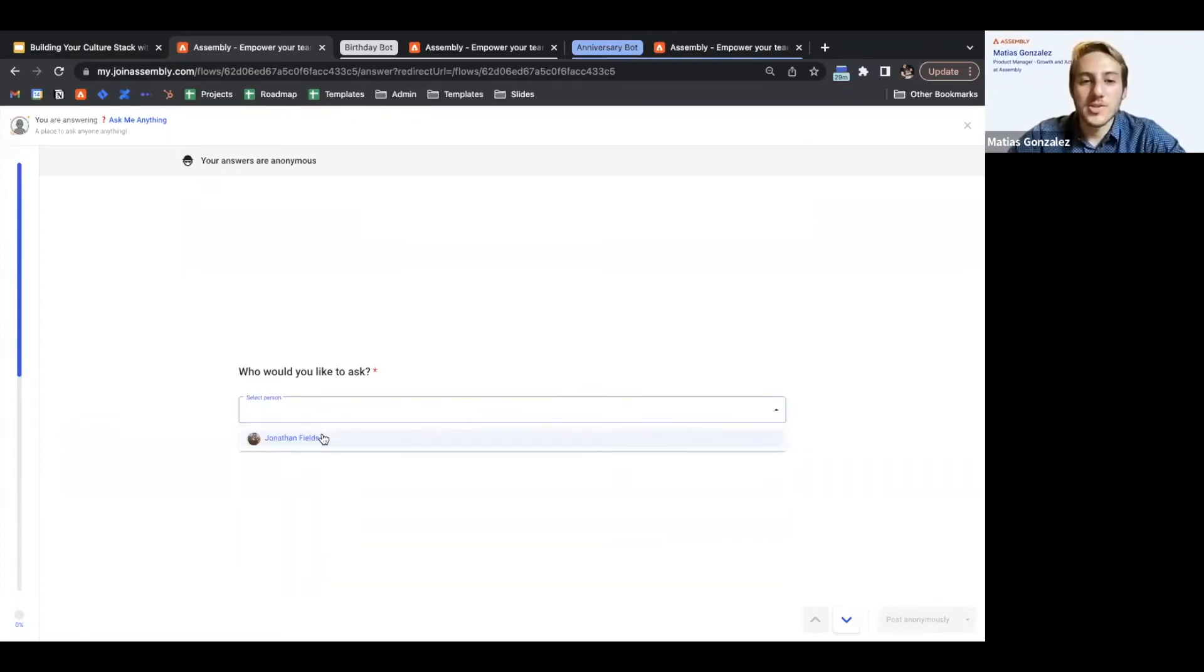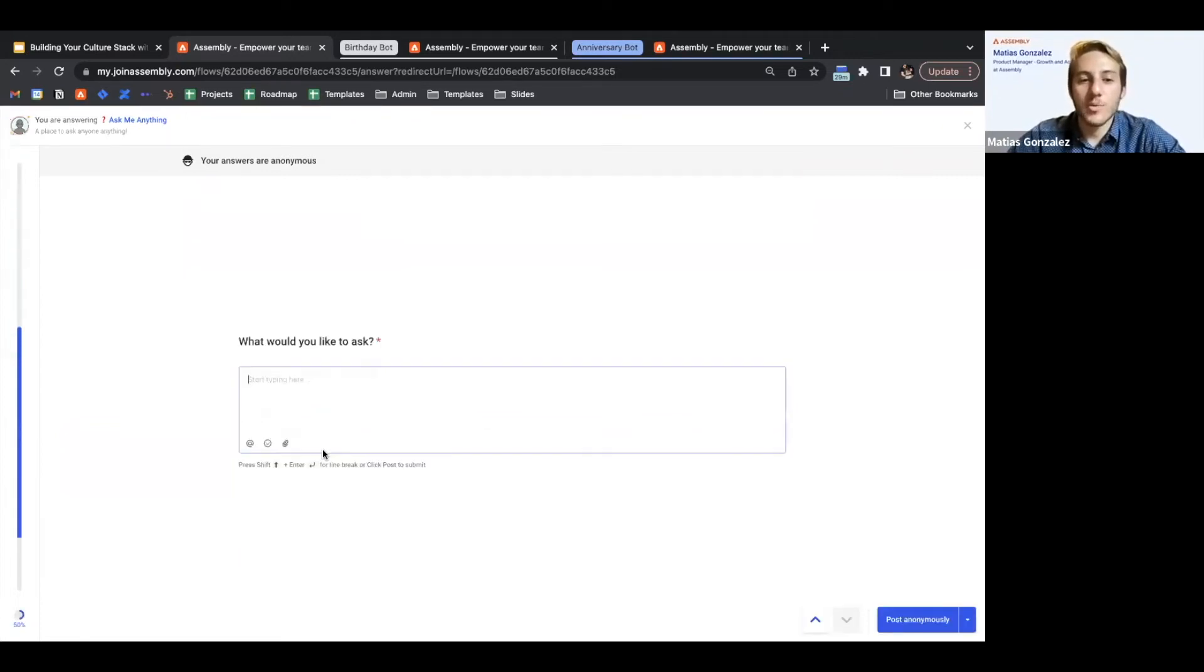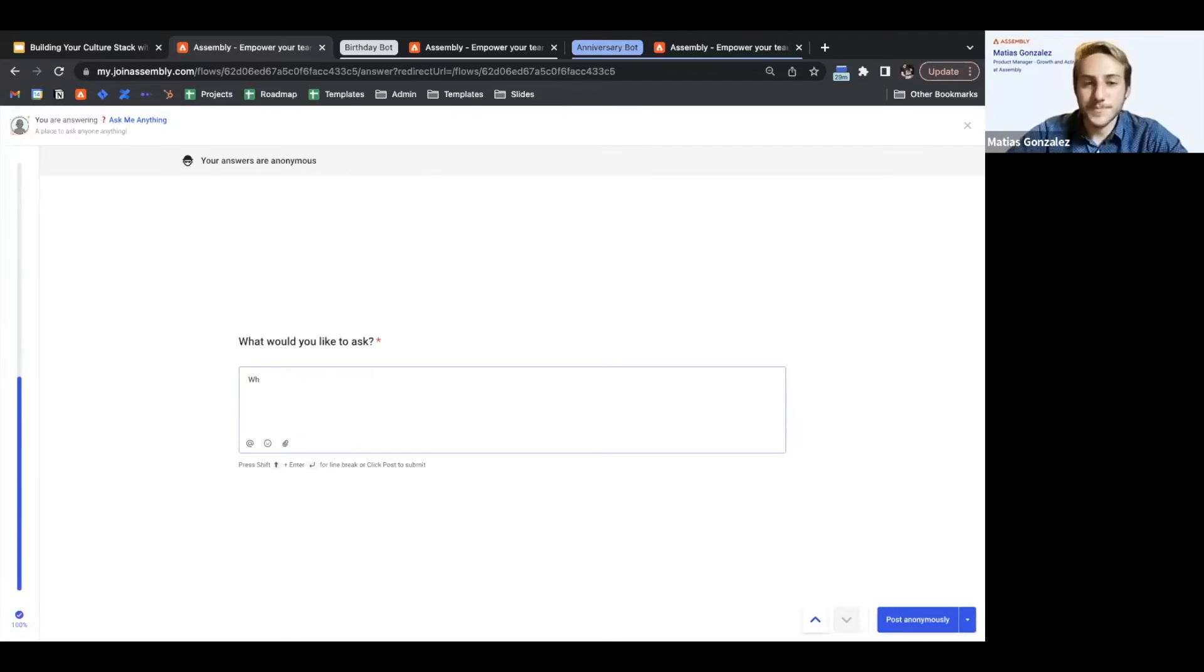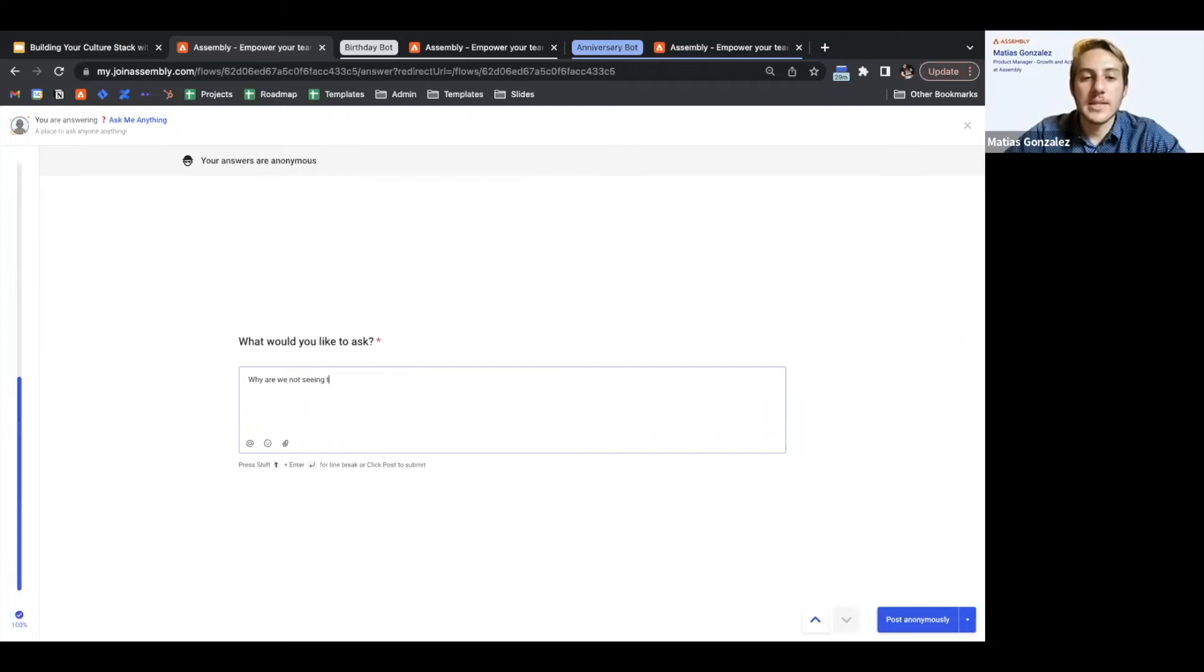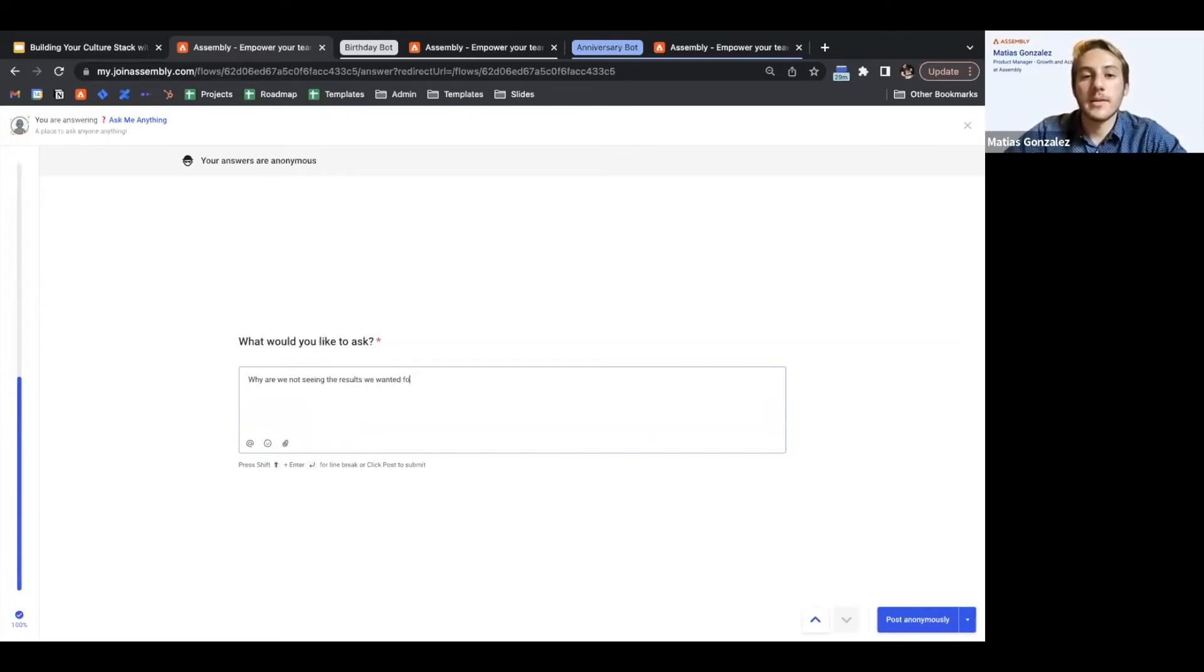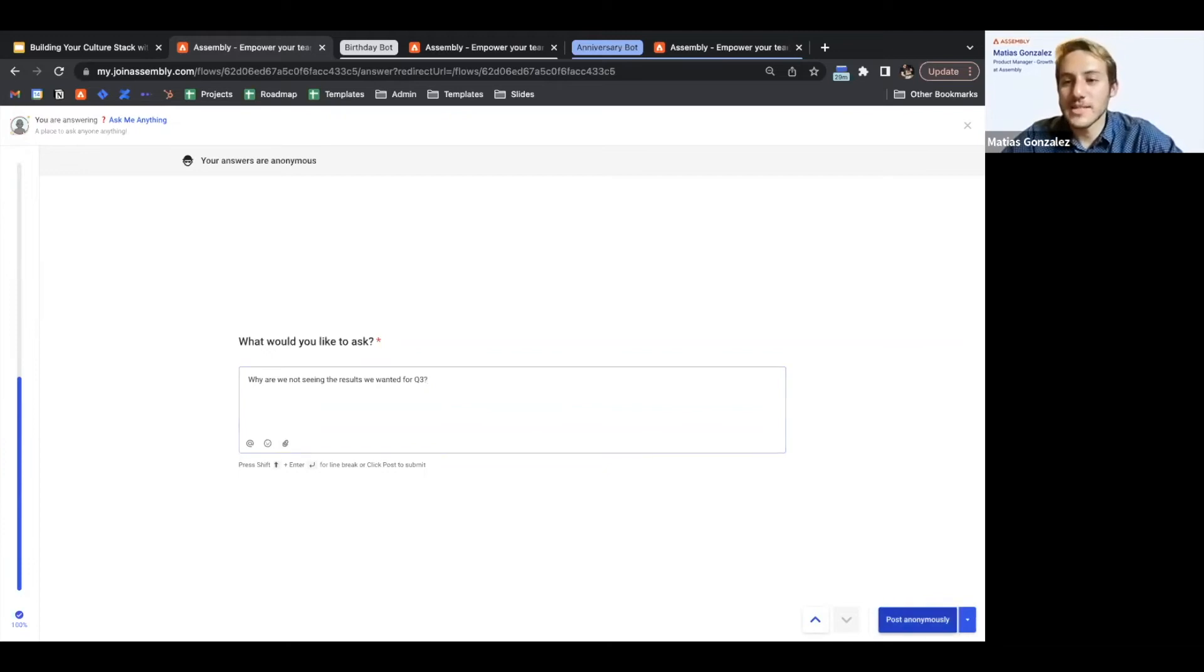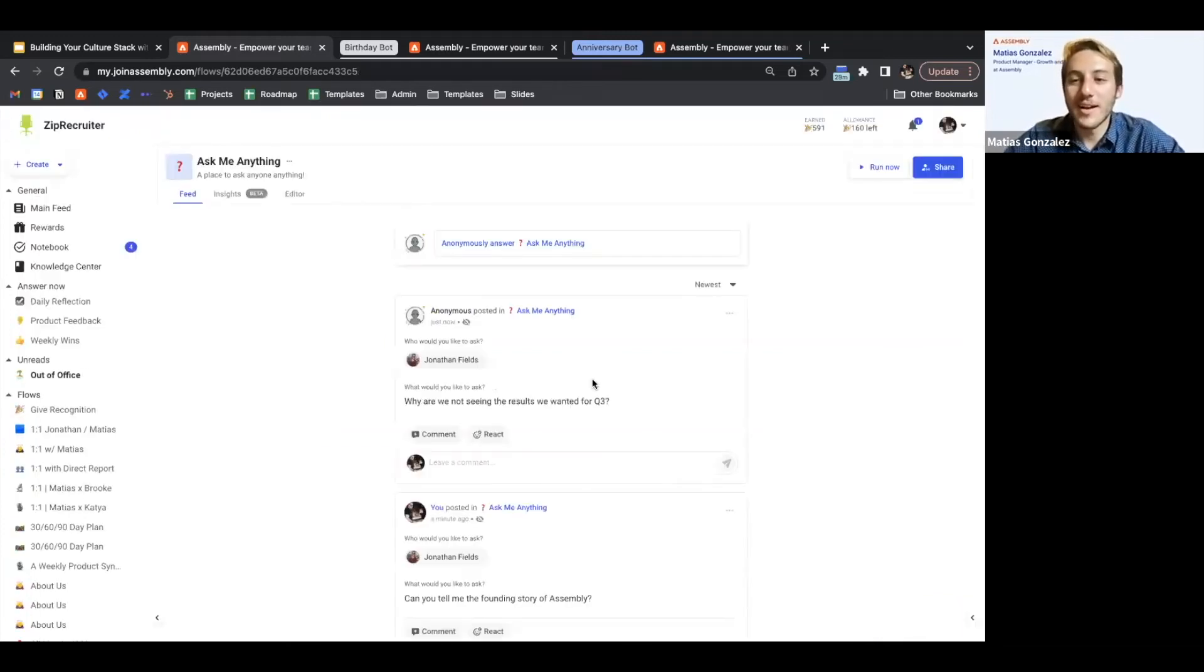So let's ask John again, and this time we're going to ask him why are we not hitting the results we wanted for Q3, a little spicier, and then we can post that anonymously.